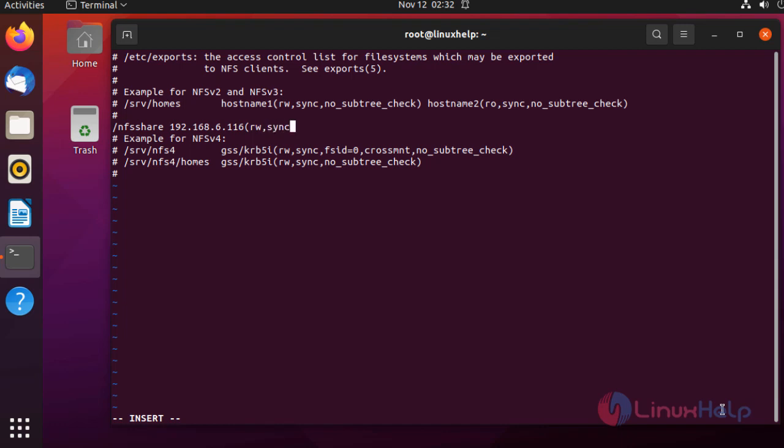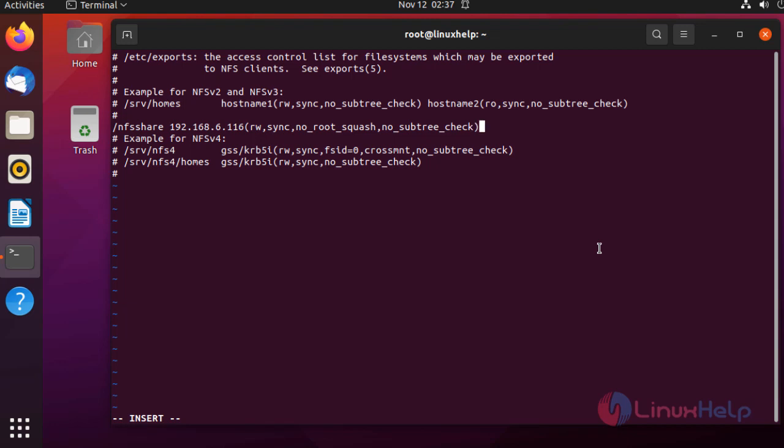Sync syncs the file with the host system. I'm giving no_root_squash because the client root user may get root privilege by using this file share. Next, I'm giving the argument no_subtree_check because for every client request it will check by the host for the availability of that file, so I'm disabling this for good performance.